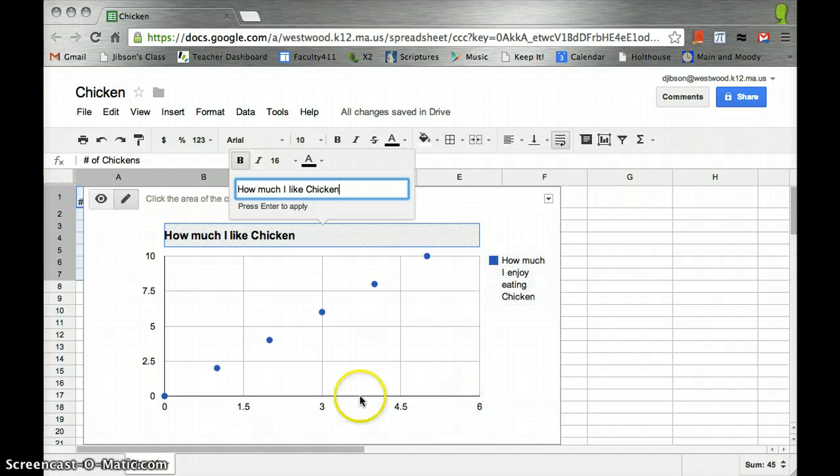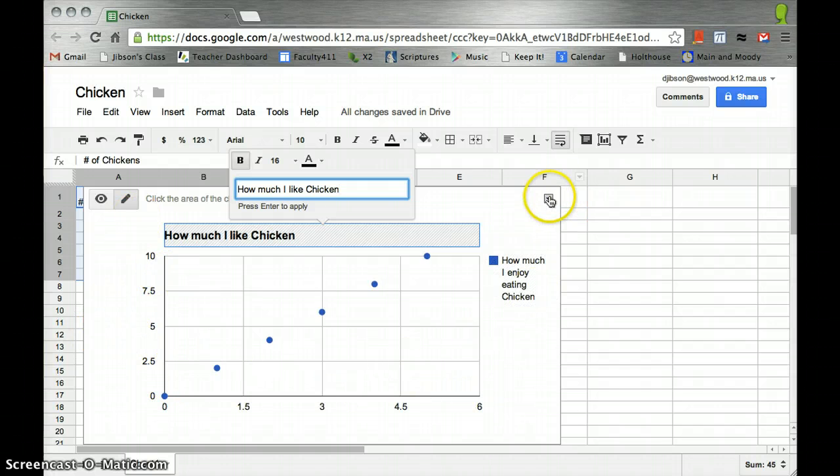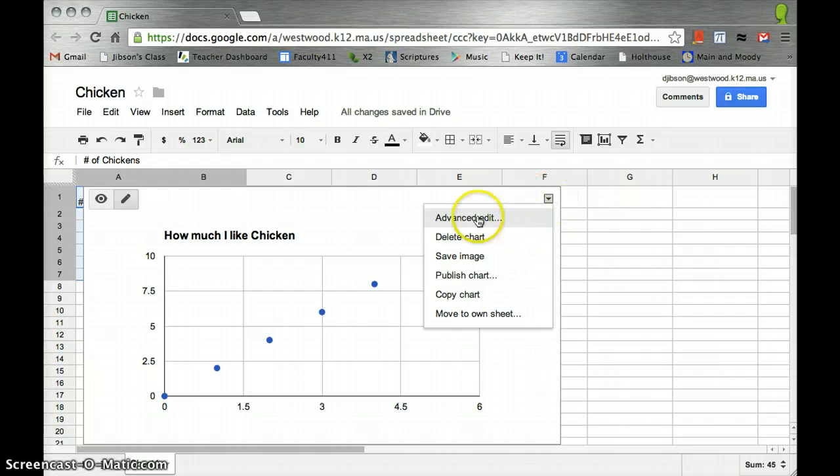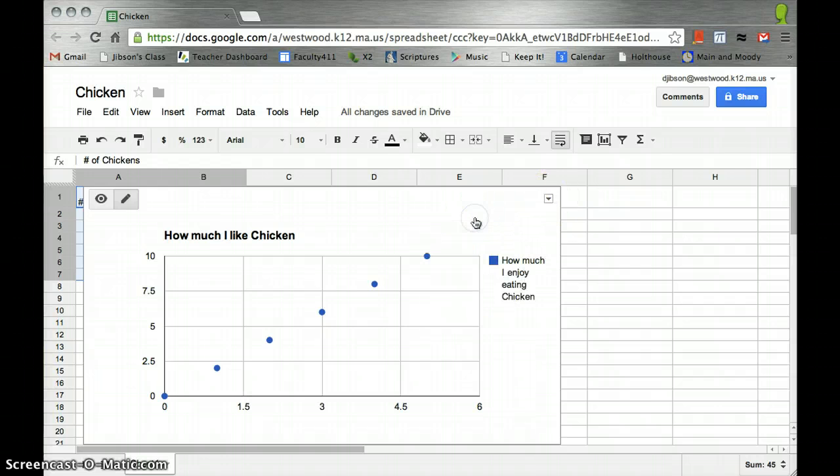We can put the legend here. We have our axes here. I need an axis title. Where am I going to get that? We go to Advanced, Edit.